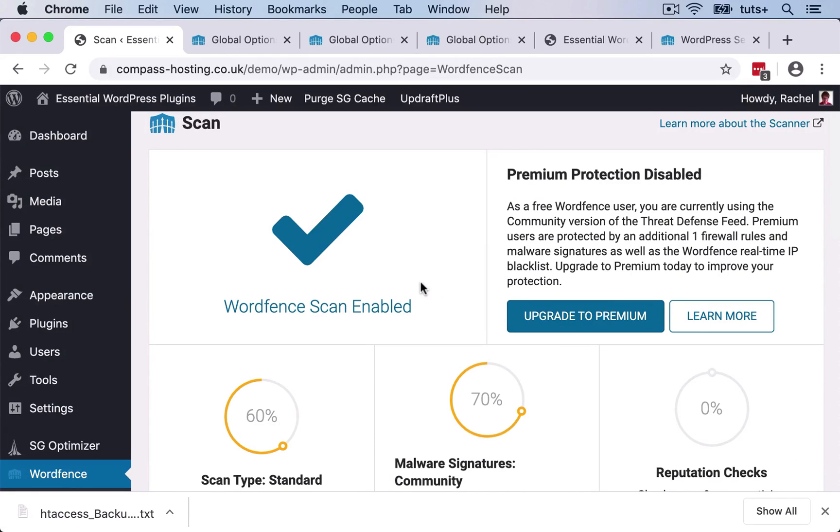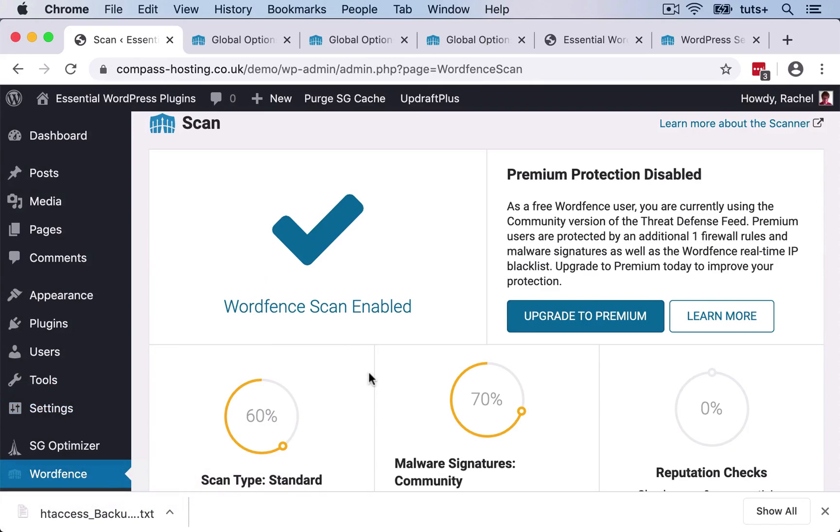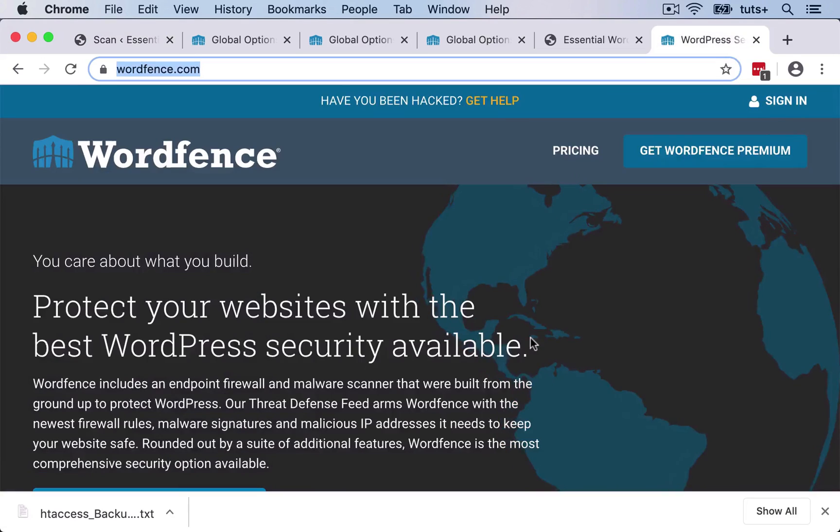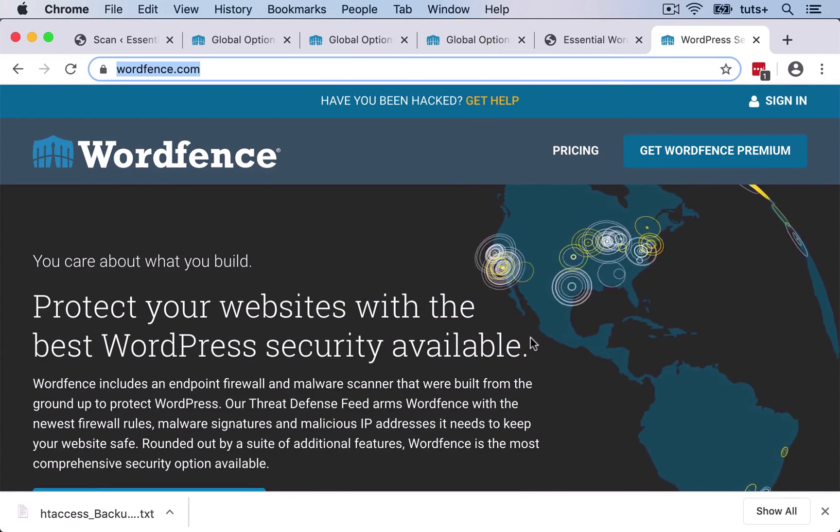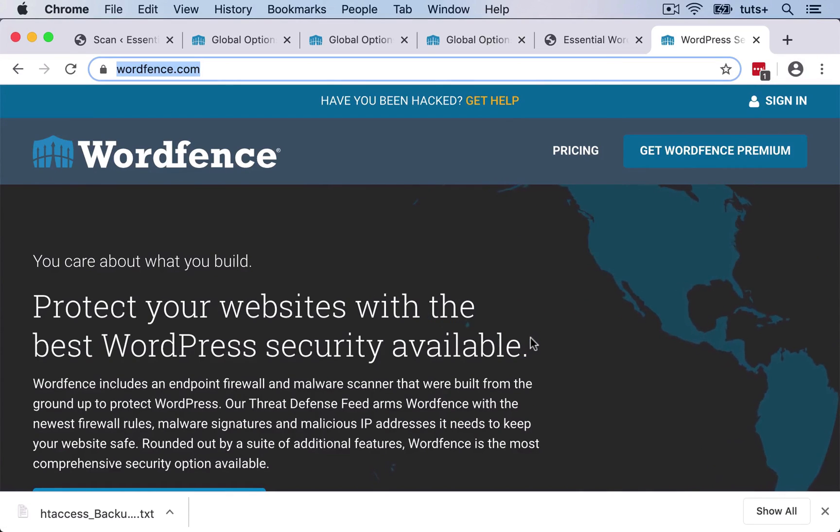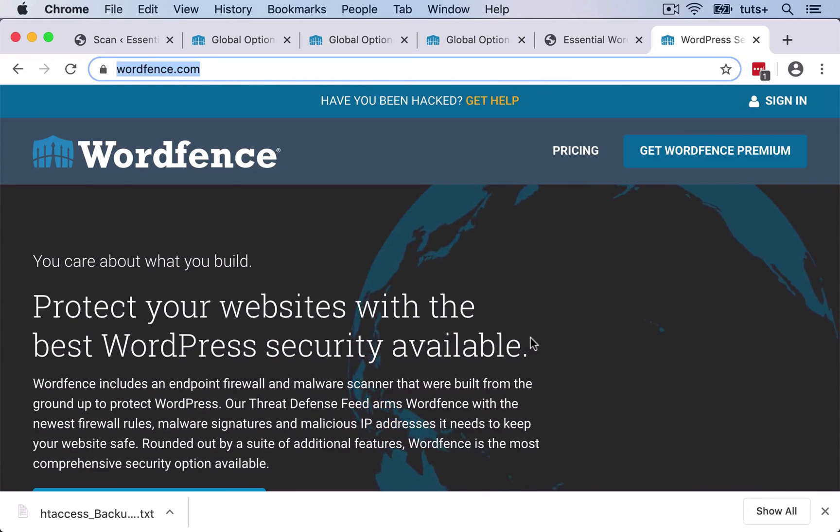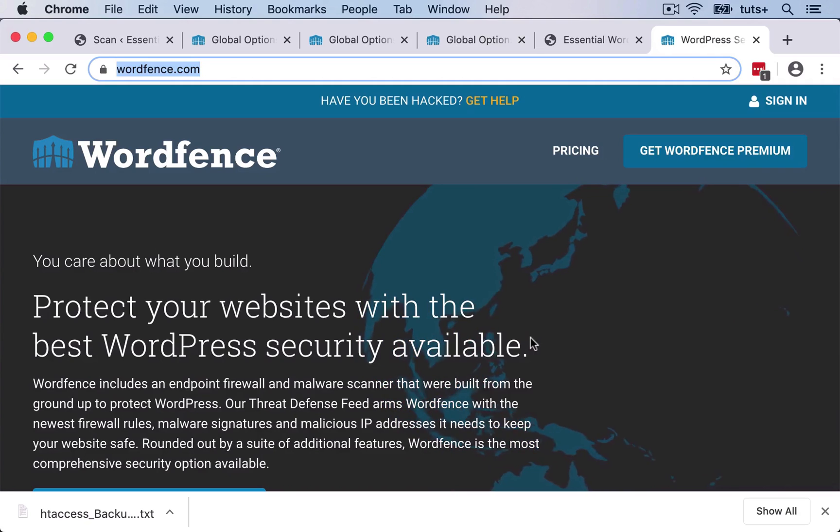Now obviously WordFence will scan your site in the background and will email you if there are ever any problems. And that's where the power of a security plugin comes in. So if you get an alert from your plugin, it will tell you what's gone wrong, what the problems are, and will give you tips on fixing it. And if you can't work out how to fix it, you can take a look on the WordFence website and there is support there. And there are people you can ask. Now obviously the level of support that you'll get will be enhanced if you get the premium version.